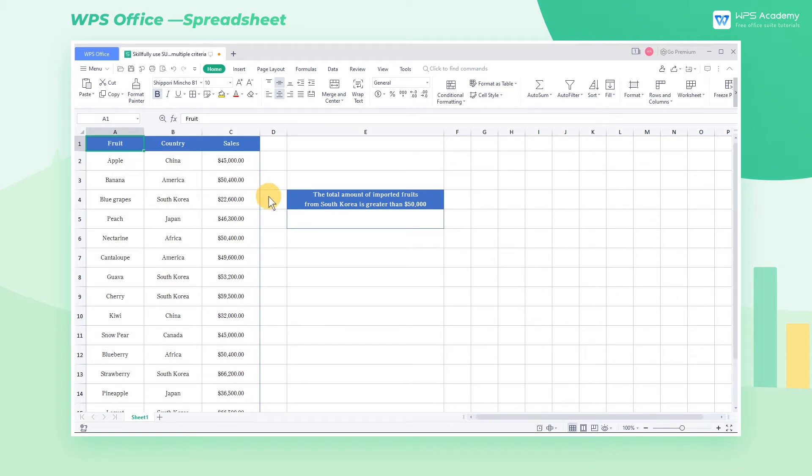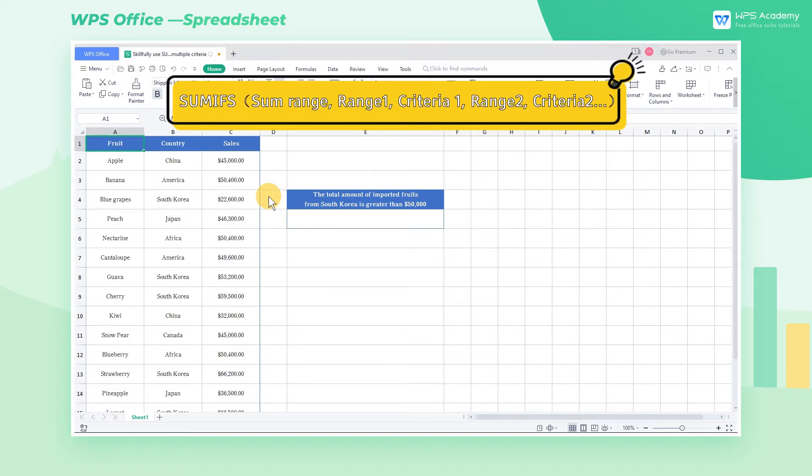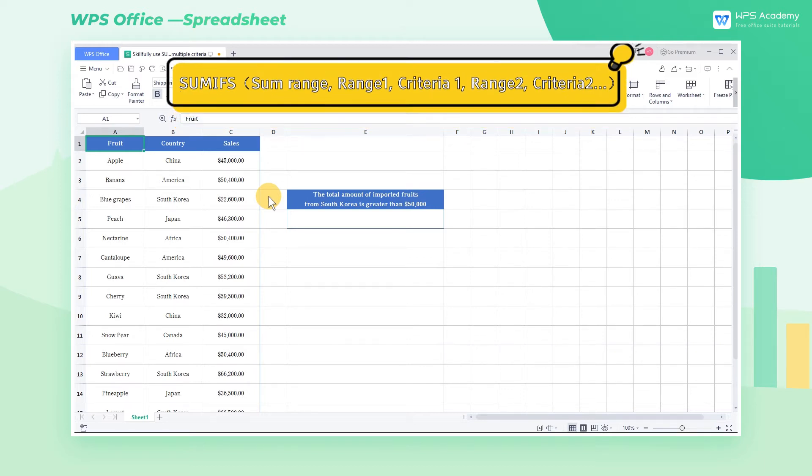The grammatical structure of the SUMIFS function is SUMIFS, SUMRANGE, RANGE1, CRITERIA1, RANGE2, CRITERIA2.